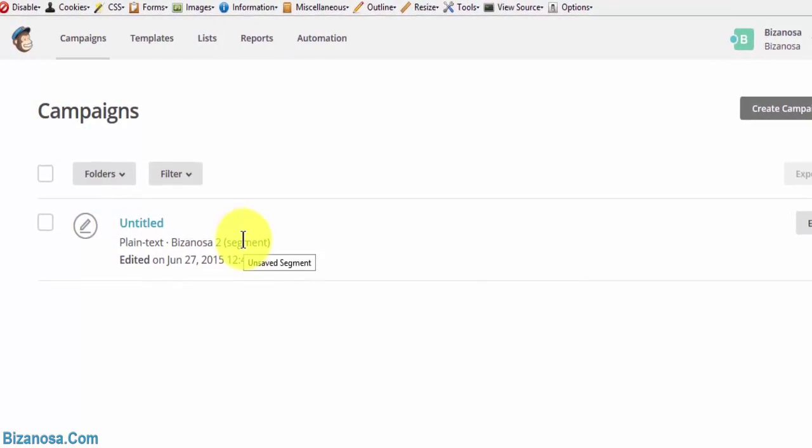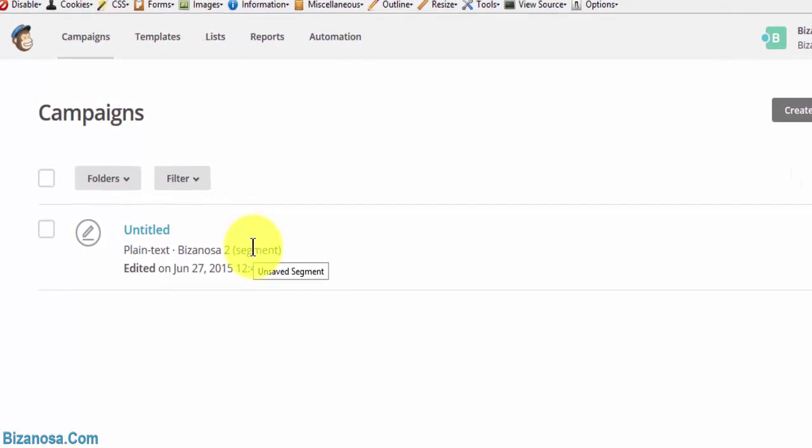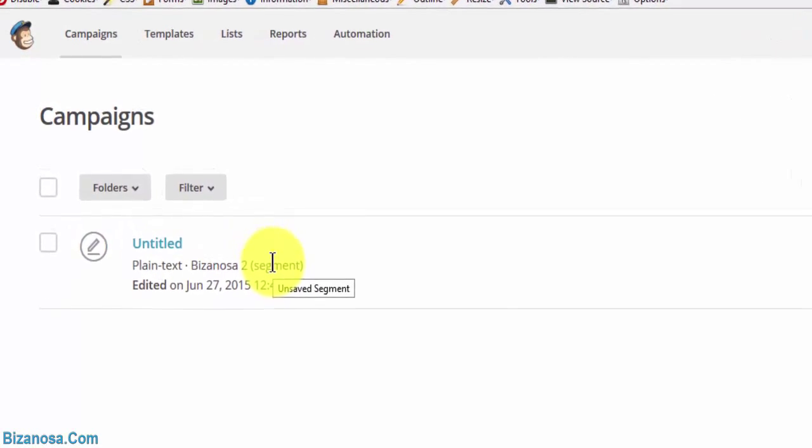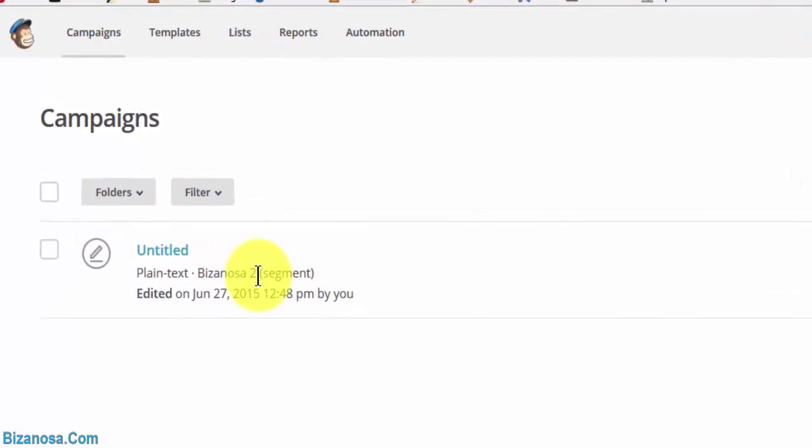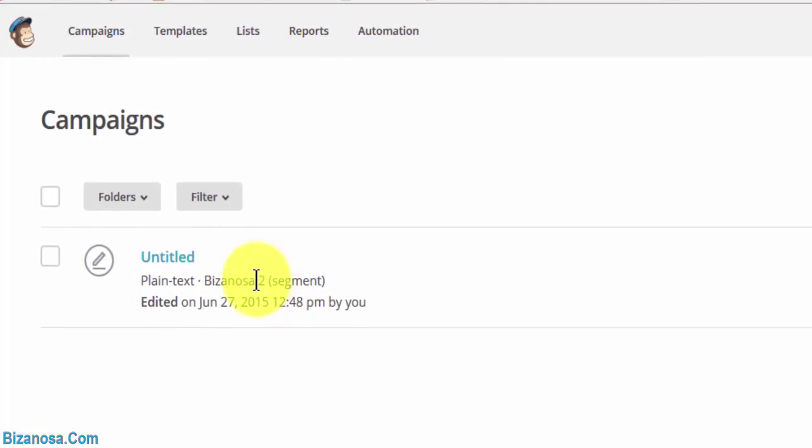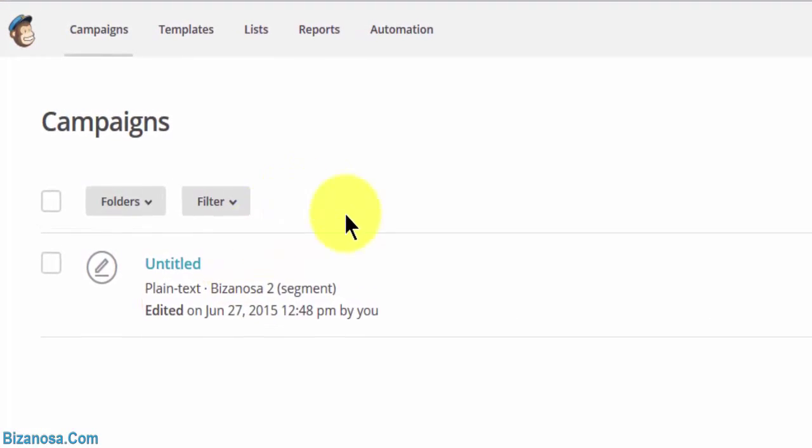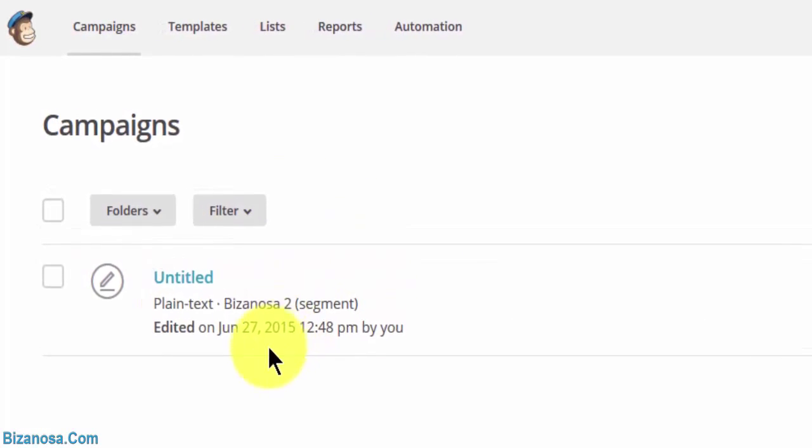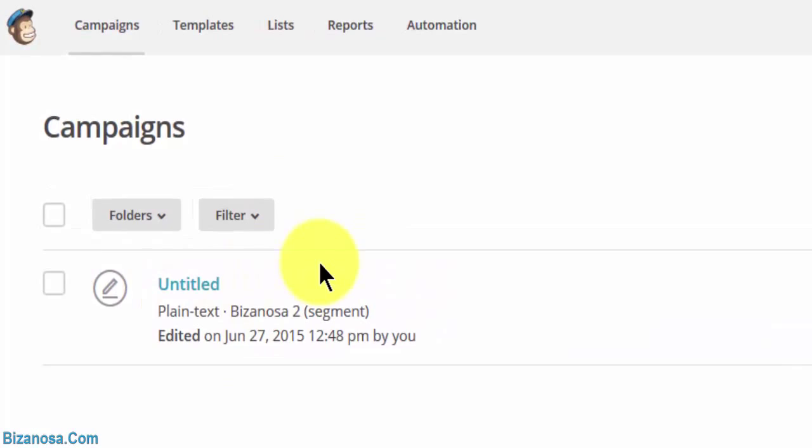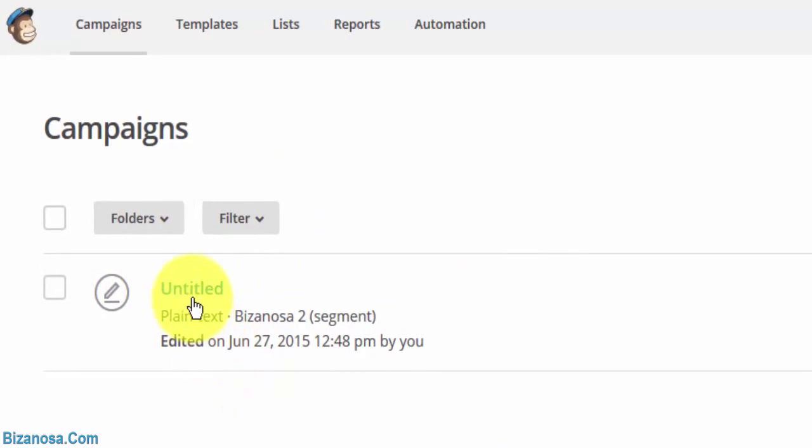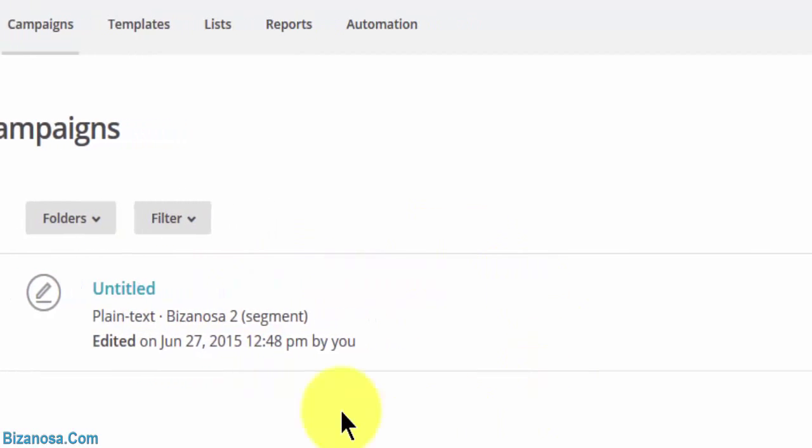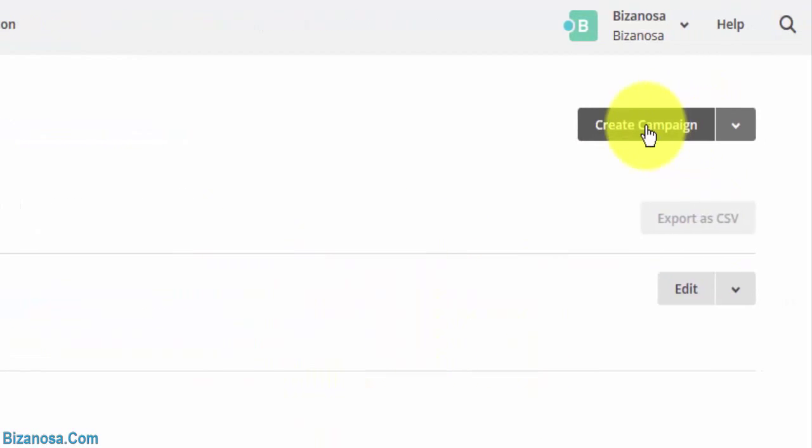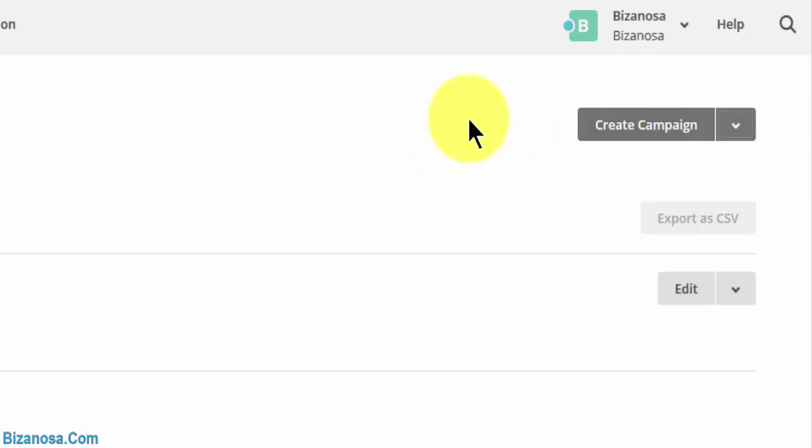When we are creating a segment in our list, we wanted to see how you can send a campaign to just a particular segment. And that is when we created this untitled campaign. So in this case, we want to create and actually send one. So let's start by create campaign.